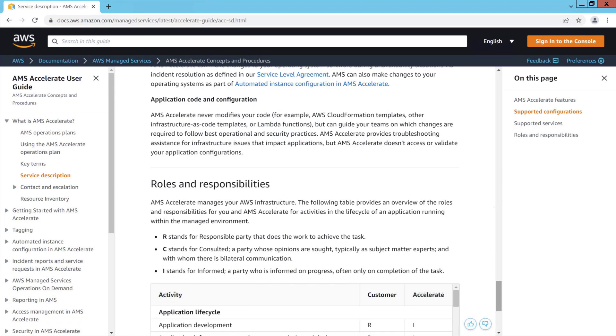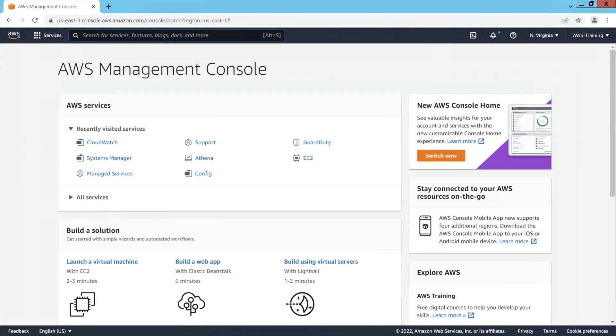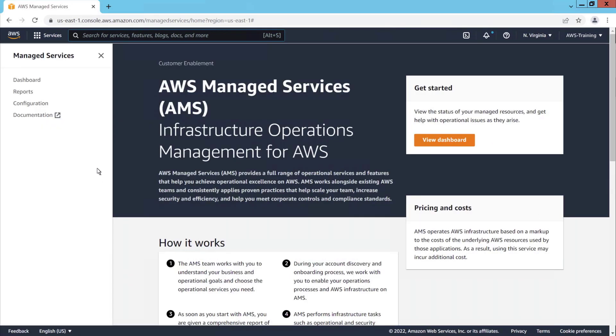Before we begin our demonstration, let's quickly view the AWS Managed Services console and resources managed by AMS. This AWS account has already been onboarded to AMS Accelerate. Let's open the Managed Services console.